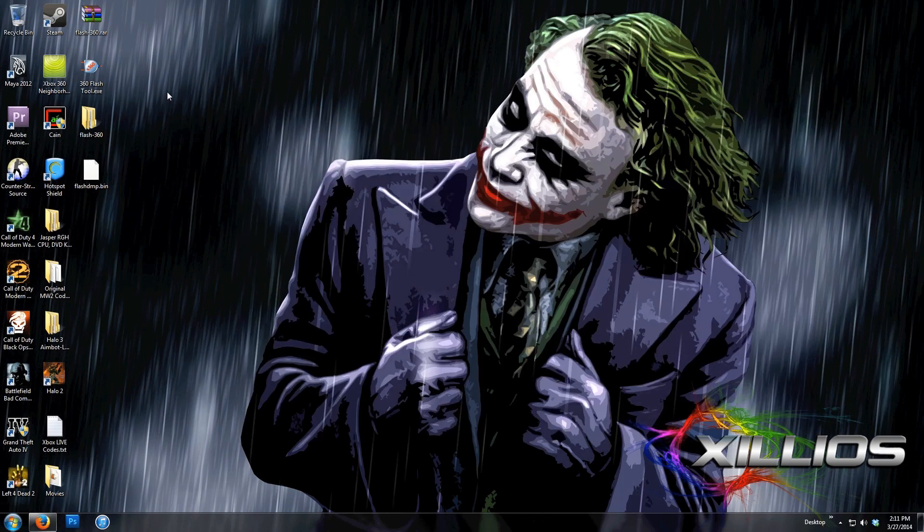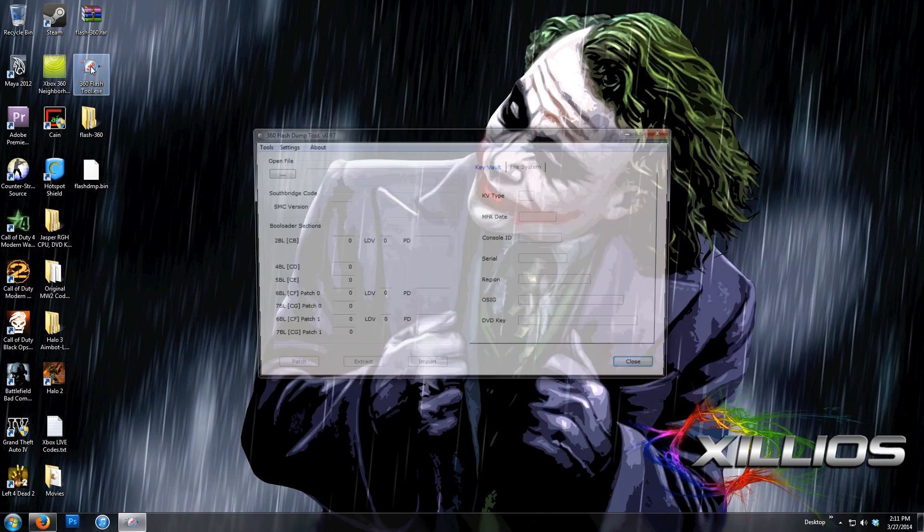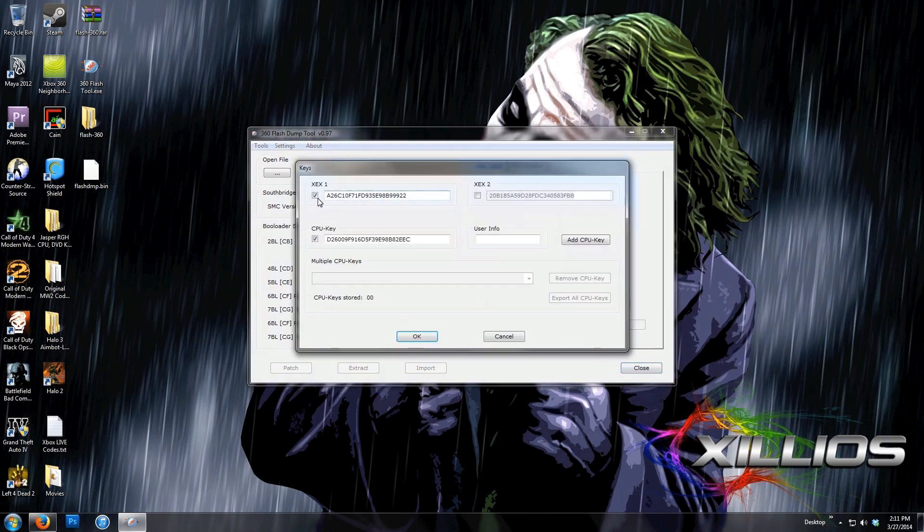So now what you're going to do is open 360 flash tool, go to settings, go to keys, and make sure this XEX1 and CPU key are both checked off.